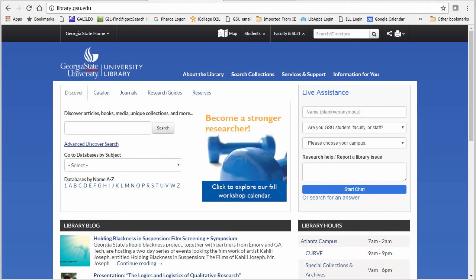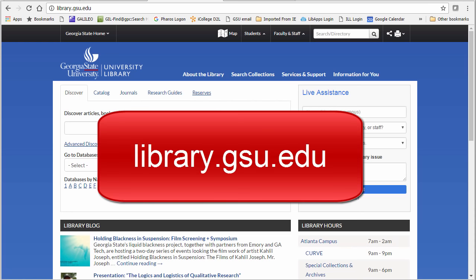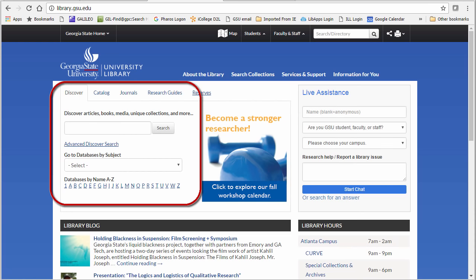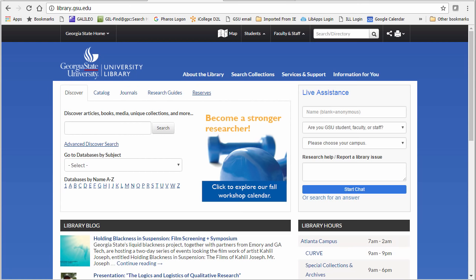There are two easy ways to get to Georgia State University Library's research databases. The first way is to start on the library homepage at library.gsu.edu and use the Discover widget. When you use any of these links off-campus, you will be prompted for your GSU username and password in order to access the database content.